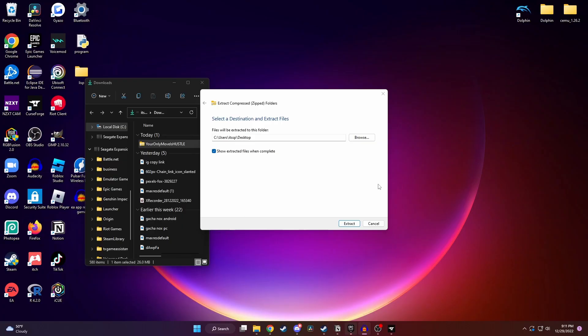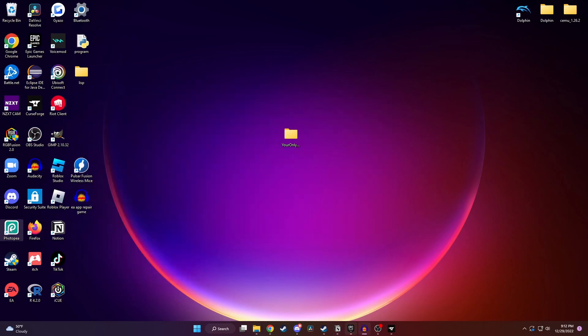Next, I just clicked on Browse and made my extraction folder straight to my desktop. You want to make sure that the checkbox is checked, and then at the bottom hit Extract. Now you should have this folder here on your desktop.